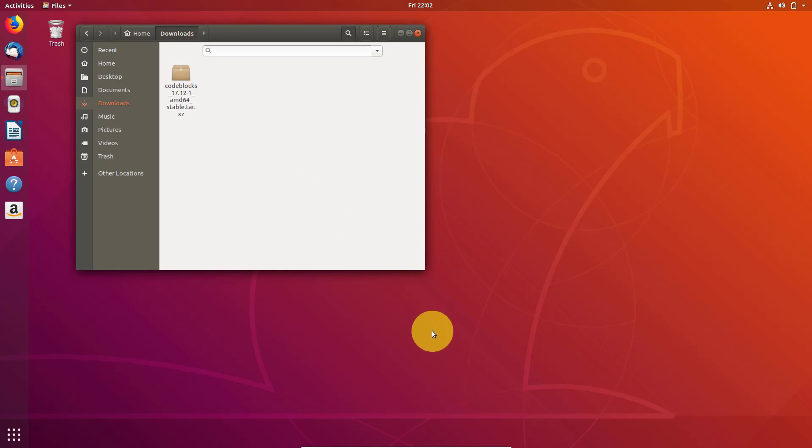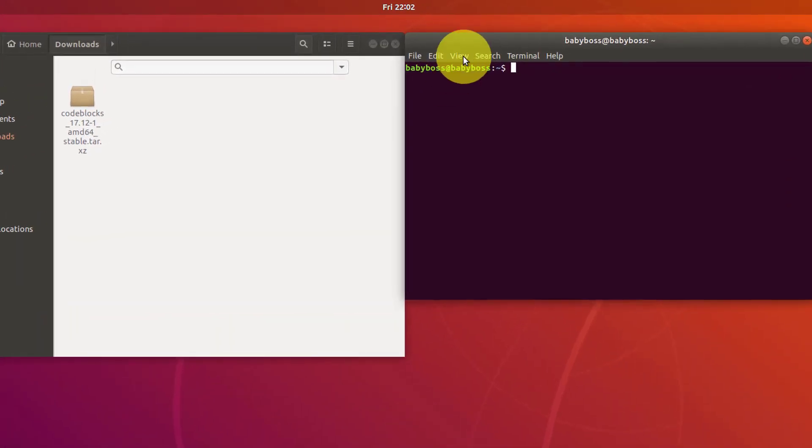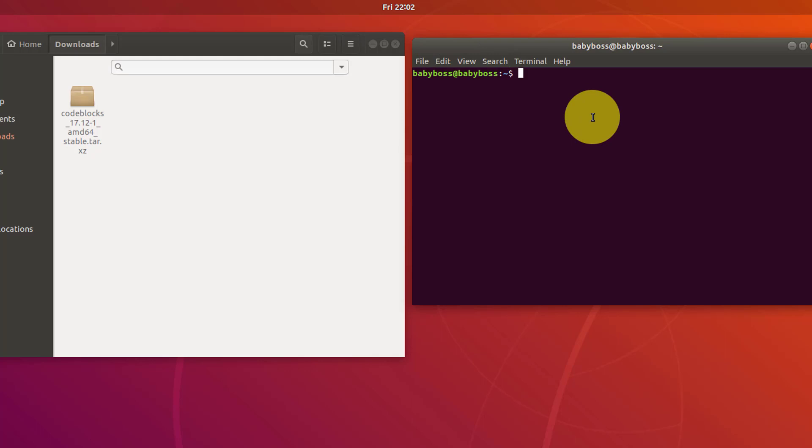It's very easy. First open your terminal. We will do this by terminal.